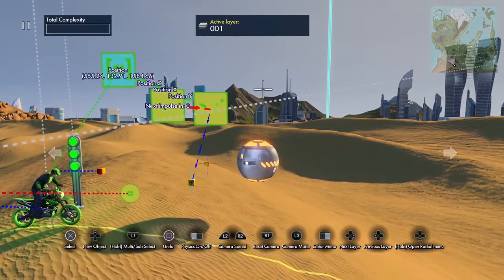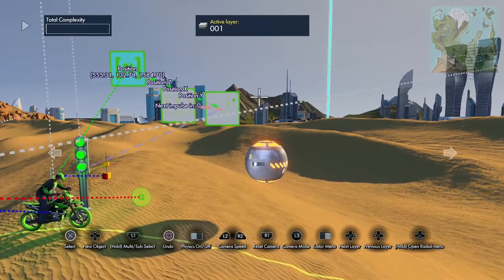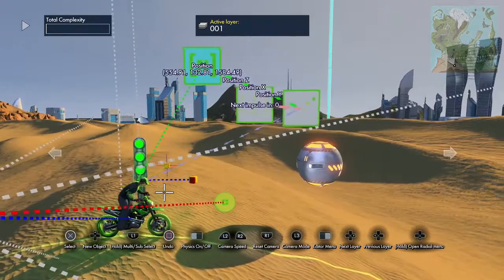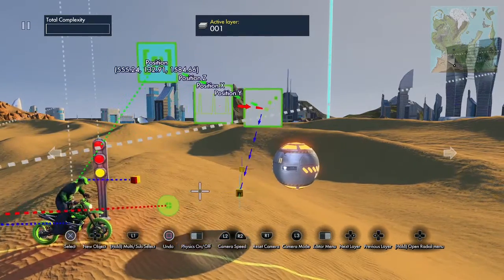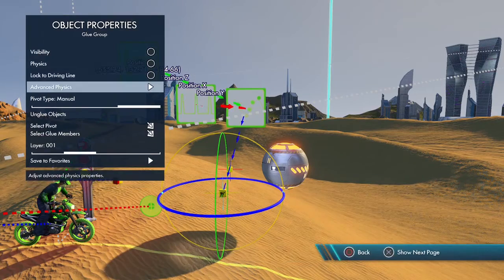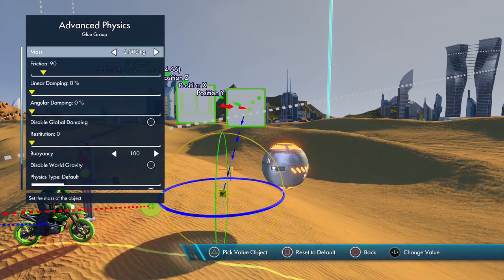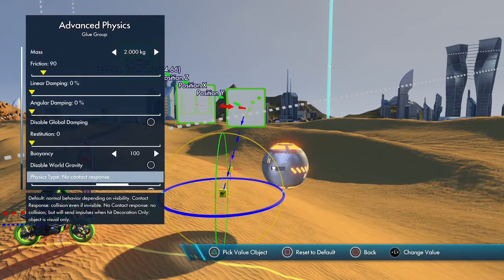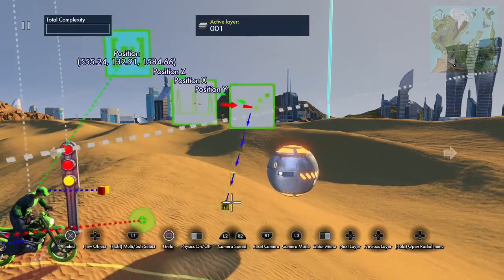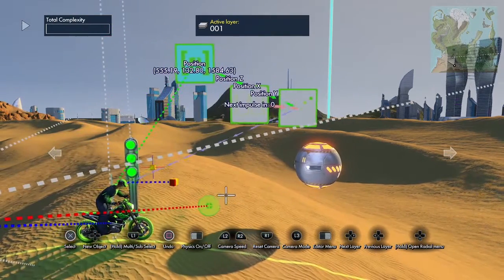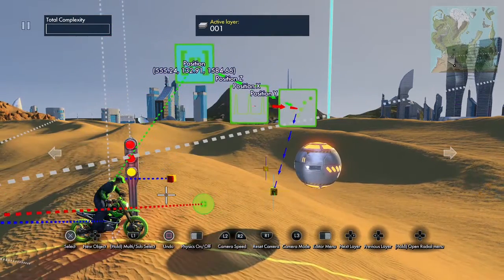What this is going to do is set that dummy to the rider's position. We want to turn the physics off on this, so we go to advanced physics, go down to physics type, and make this decoration only. That's just making sure it doesn't hurt the rider when it's stuck to him because it is an object.